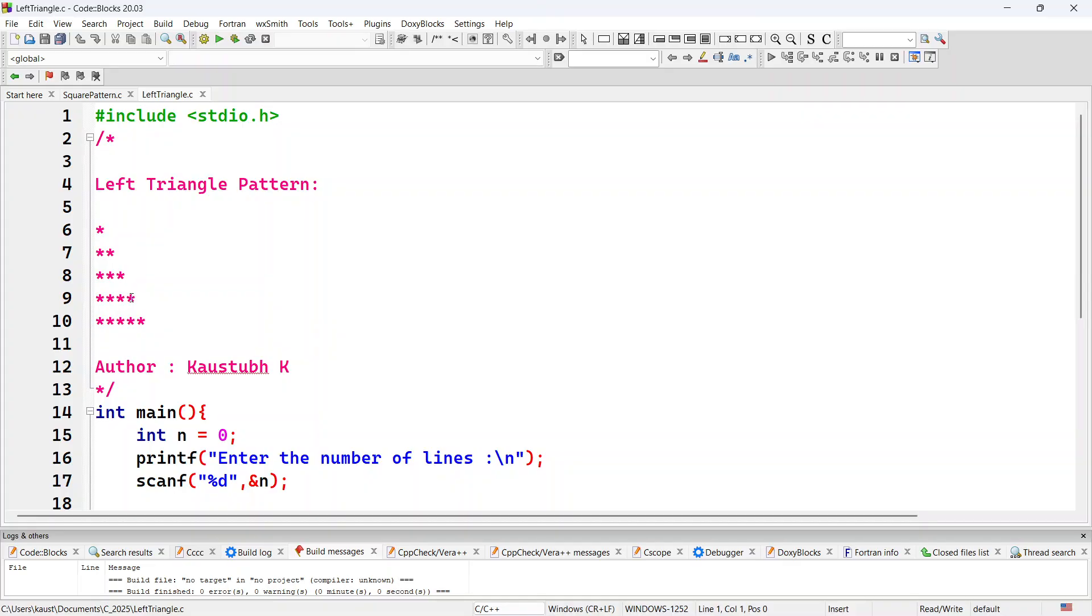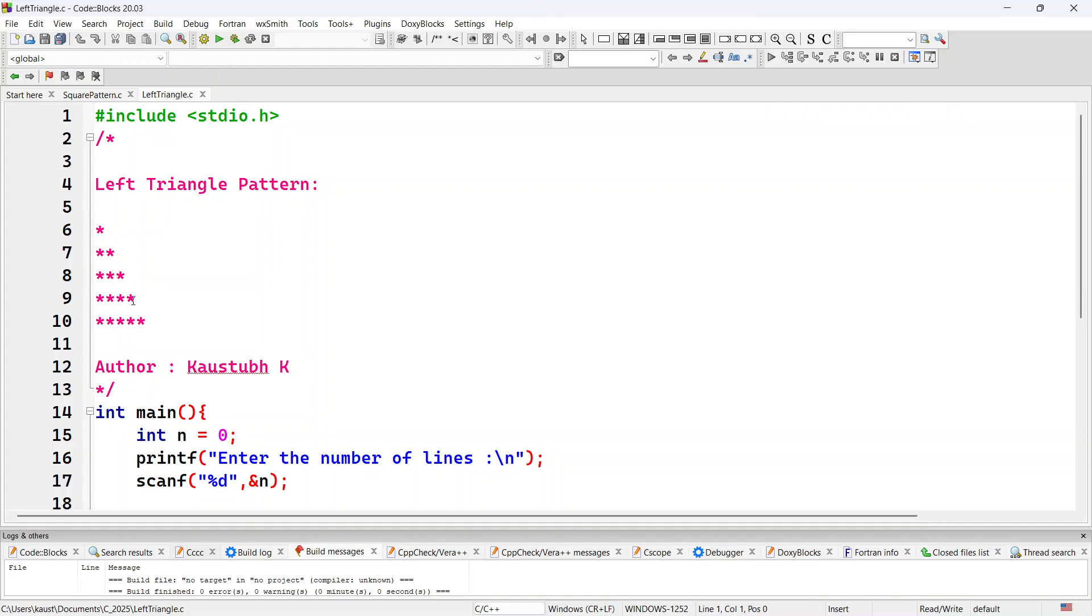Whereas in case of the left triangle pattern, we can say that ith line has i number of stars. So this is line number 1, it has 1 star. Line number 2 has 2 stars. Line number 3 has 3 stars. Line number 4 has 4 stars and line number 5 has 5 stars.